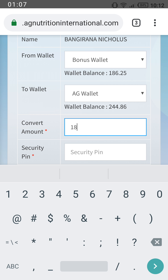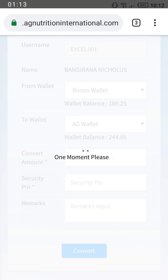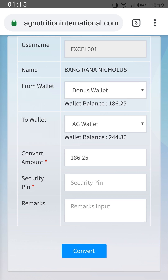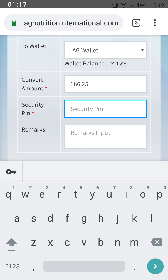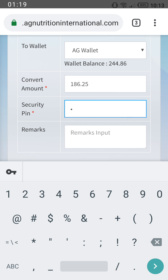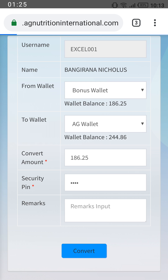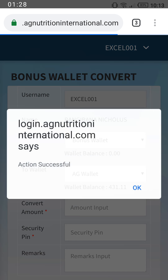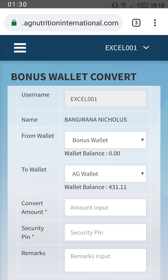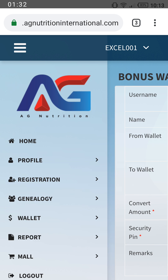For example, I have $186.25. It will give you a waiting prompt, then you place your PIN number and click Convert. After clicking Convert, your money has been successfully converted to the AG Wallet.